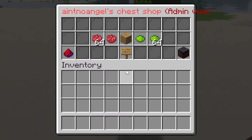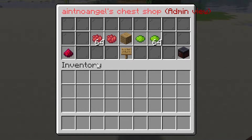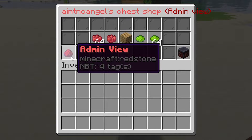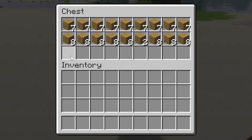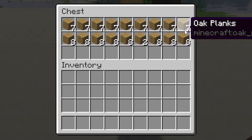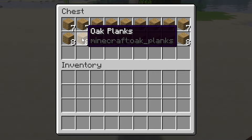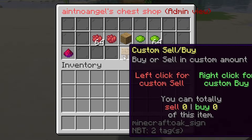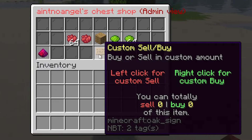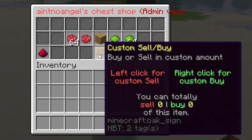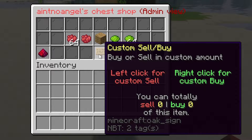Once you right-click a chest shop, you can see the admin view option which shows you the storage of the chest. This is where you need to put the items you want to sell. Another option within the chest shop is custom sell or buy.